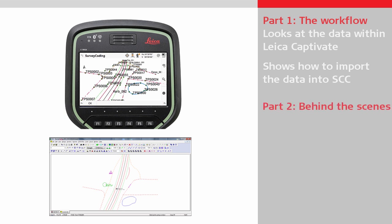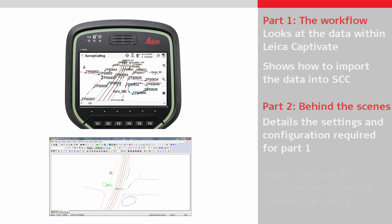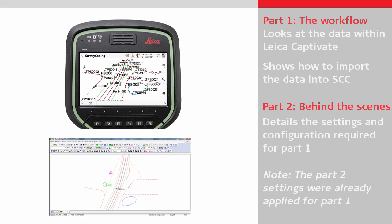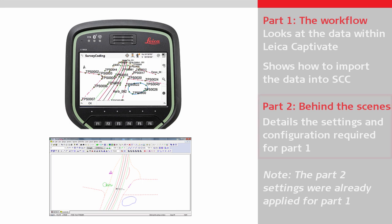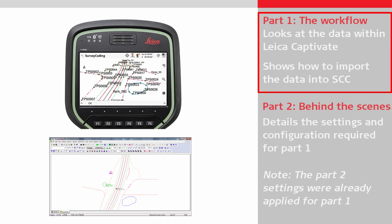The second part is a look behind the scenes. It goes through the SCC configurations needed to achieve part one. We should note that the settings made in the second part of the video were already used in the initial workflow section. This means that for a brand new installation, we would need to make the settings explained in the second part of the video before importing the data.